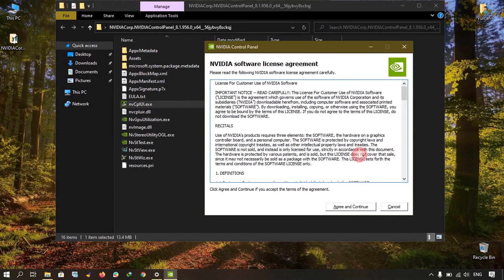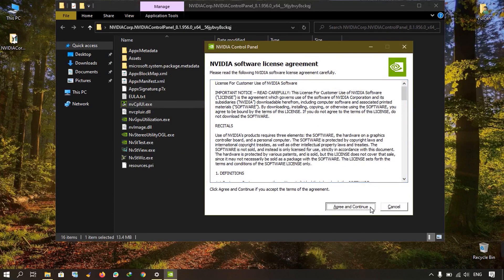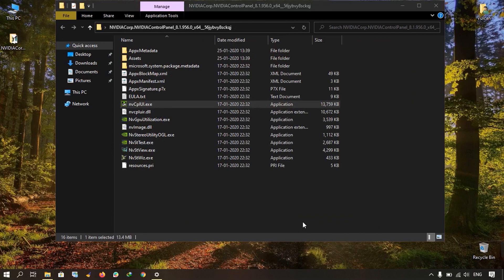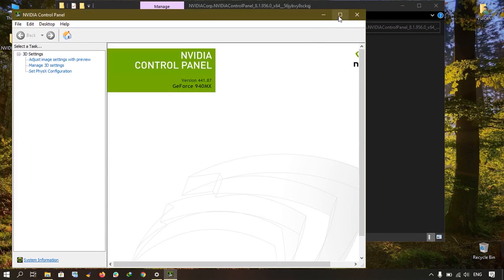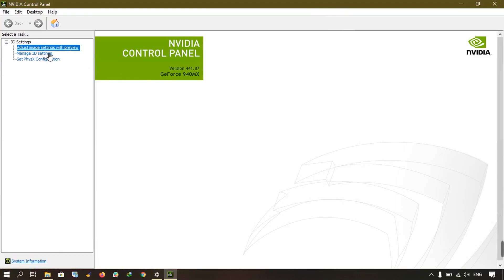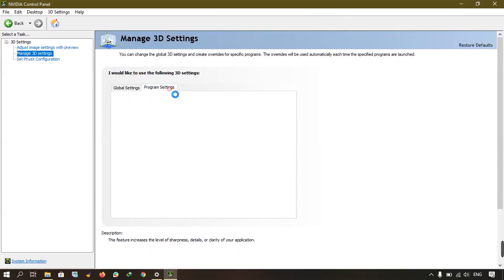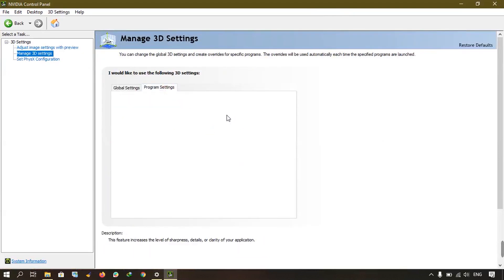Now you can see the NVIDIA control panel is now open, and I'm able to customize my settings and software. In this manner, you can access the NVIDIA control panel.